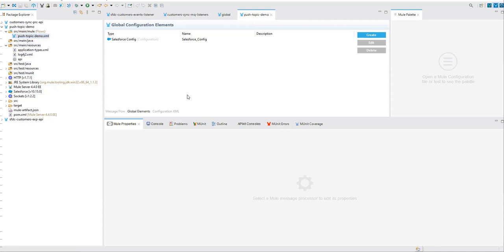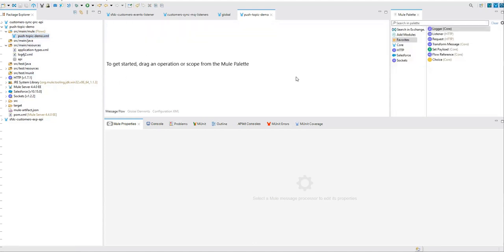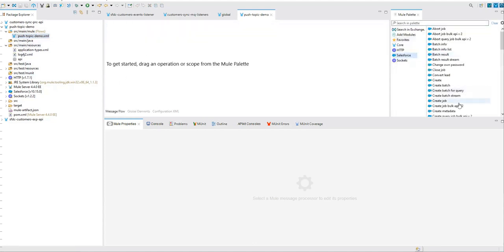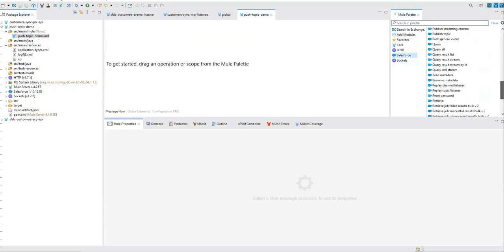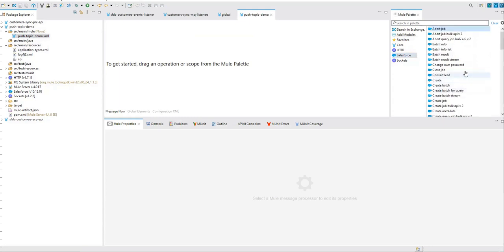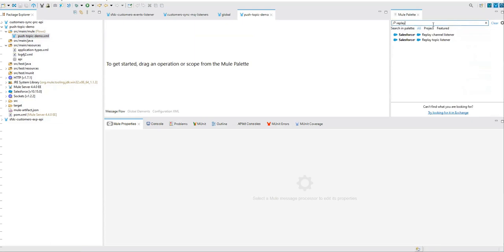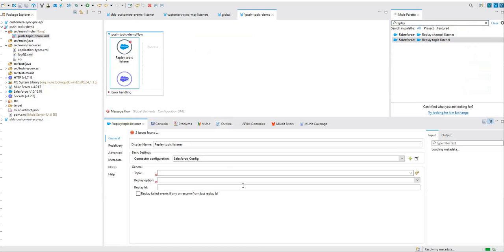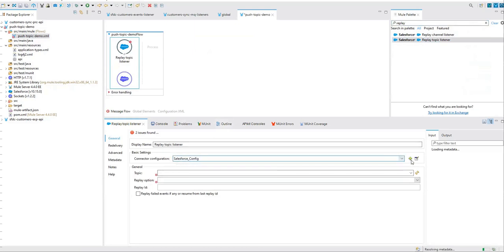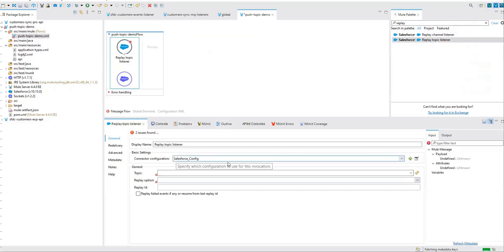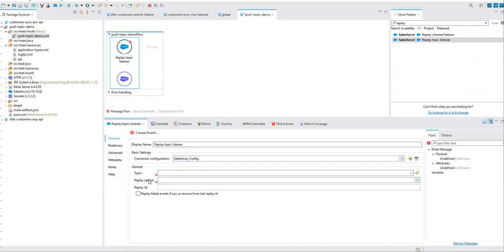Now let's go to our message flow here and let's drag the listener. So we'll be listening on a replay topic. Let's say replay topic listener. Drag it on your canvas. Since I have already configured Salesforce, it's already available there. I'm using basic authentication, nothing special over here. We have already seen how to configure Salesforce in the last session.